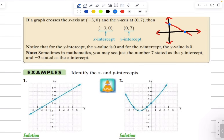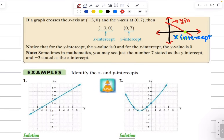So this point right here is your x intercept, where the graph is crossing the x axis. And then where it is crossing the y axis, that would be your y intercept. This is how you read the x and y intercept from the graph.